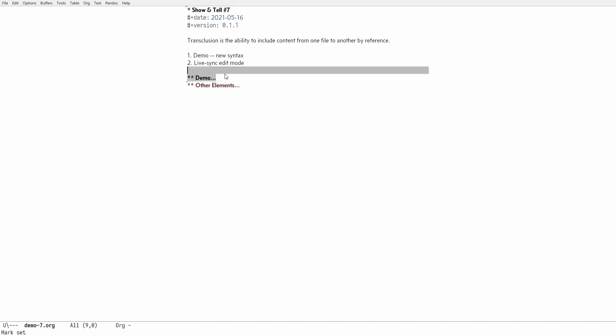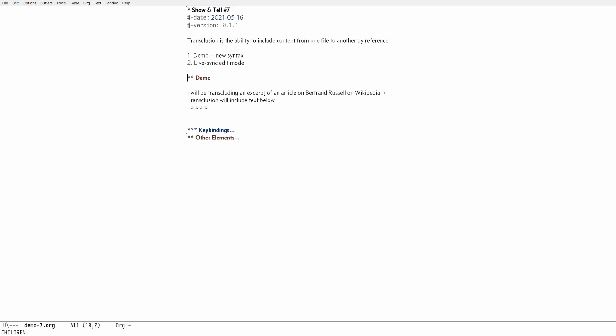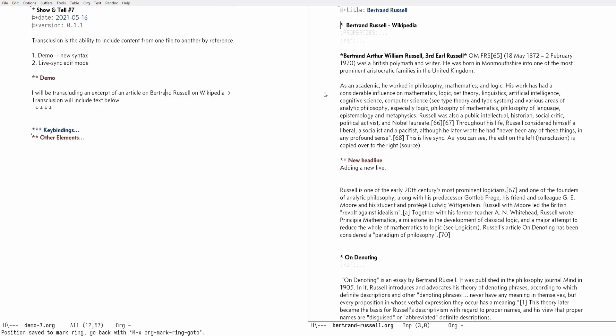So here I have an org file and let's see how org transclusion transcludes other file by reference. So reference in our case is the link and here it's just a normal link. In this case, as you can see at the bottom in mini buffer, it's a link via org id. So if I click on it, it's a normal org id link so it opens up a buffer on the right hand side.